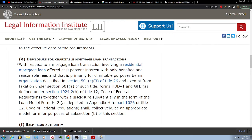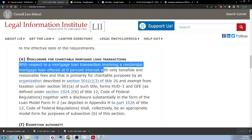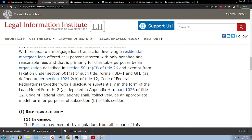(e) Disclosure for charitable mortgage loan transactions. With respect to a mortgage loan transaction involving a residential mortgage loan that is primarily for charitable purposes by an organization described in section 501(c)(3) of title 26 and exempt from taxation under section 501(a) of such title, forms HUD-1 and GFE as defined under section 1024.2(b) of title 12 Code of Federal Regulations, together with the disclosure substantially in the form of loan model form H-2 as depicted in appendix H to part 1026 of title 12 Code of Federal Regulations, shall collectively be an appropriate model form for purposes of subsection (b) of this section.